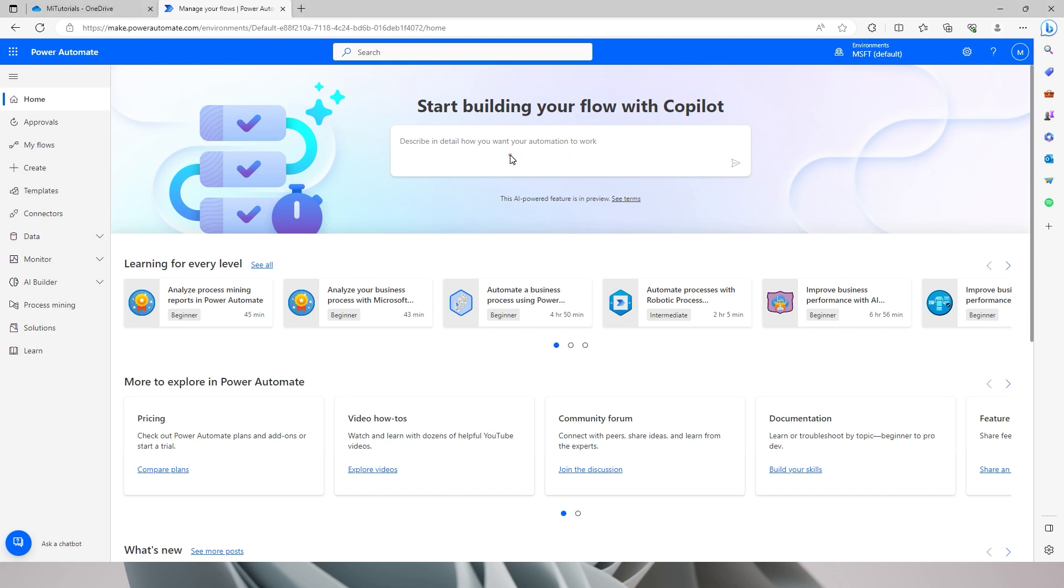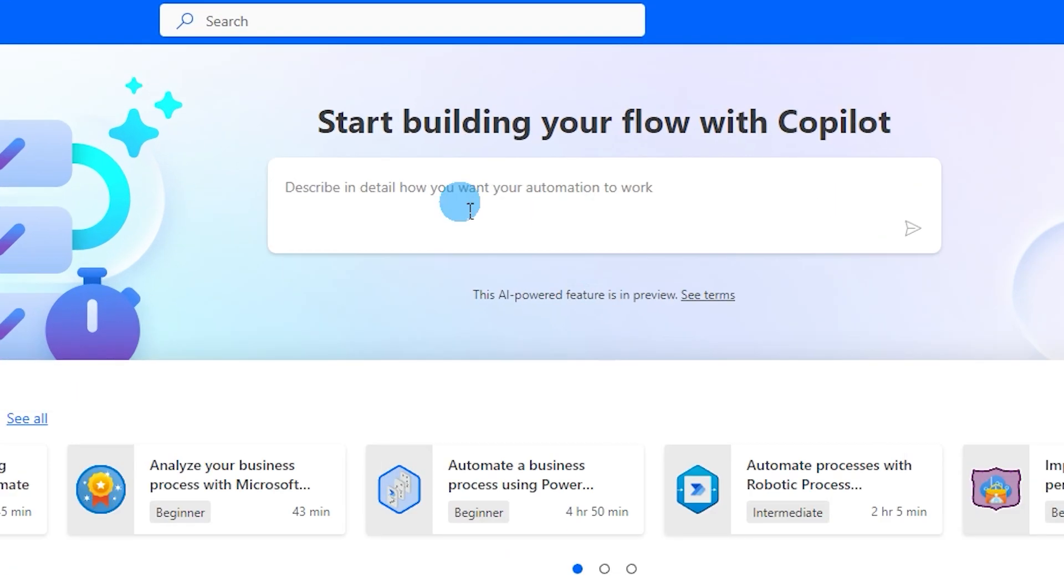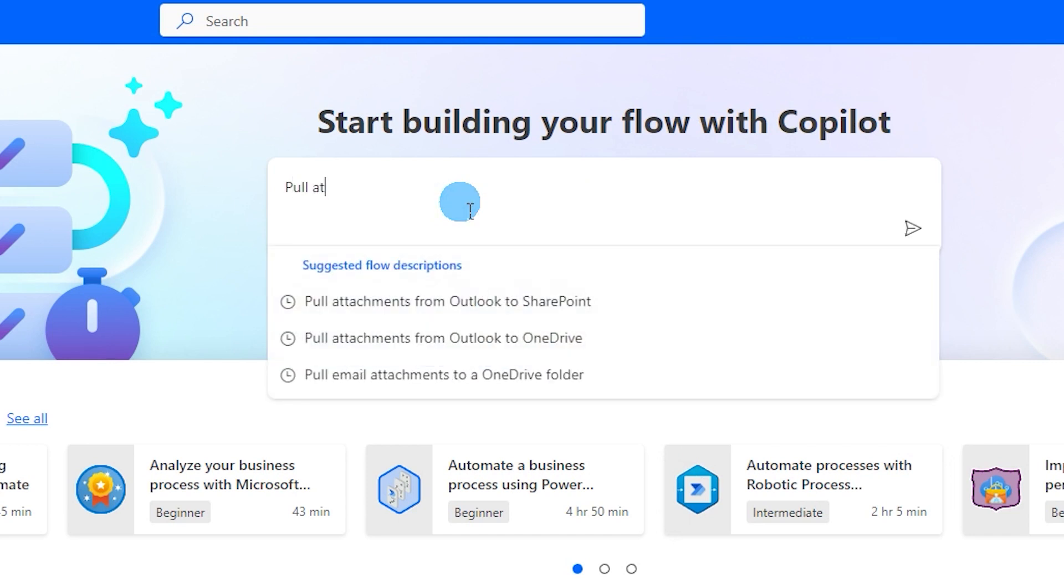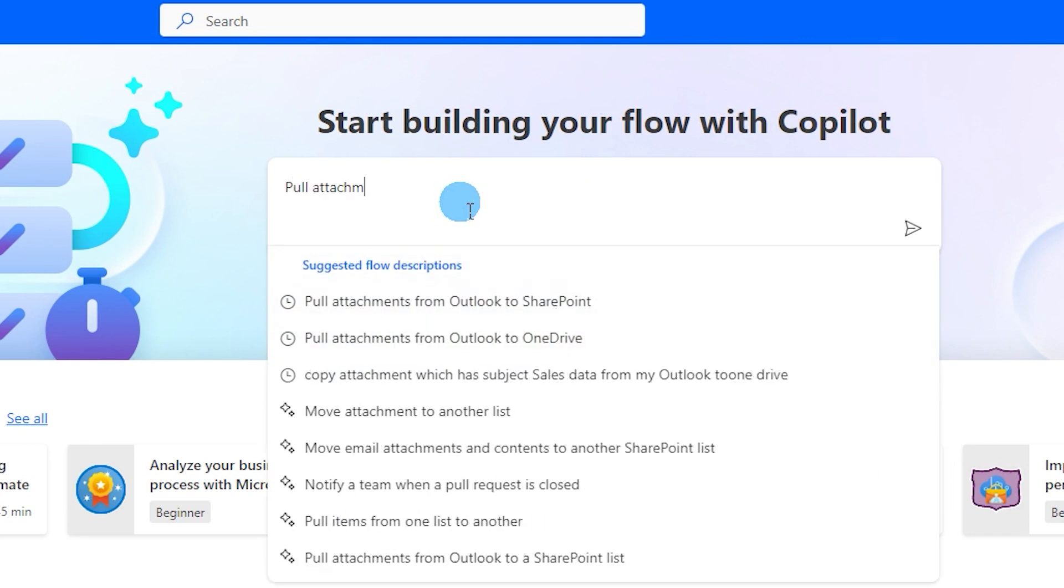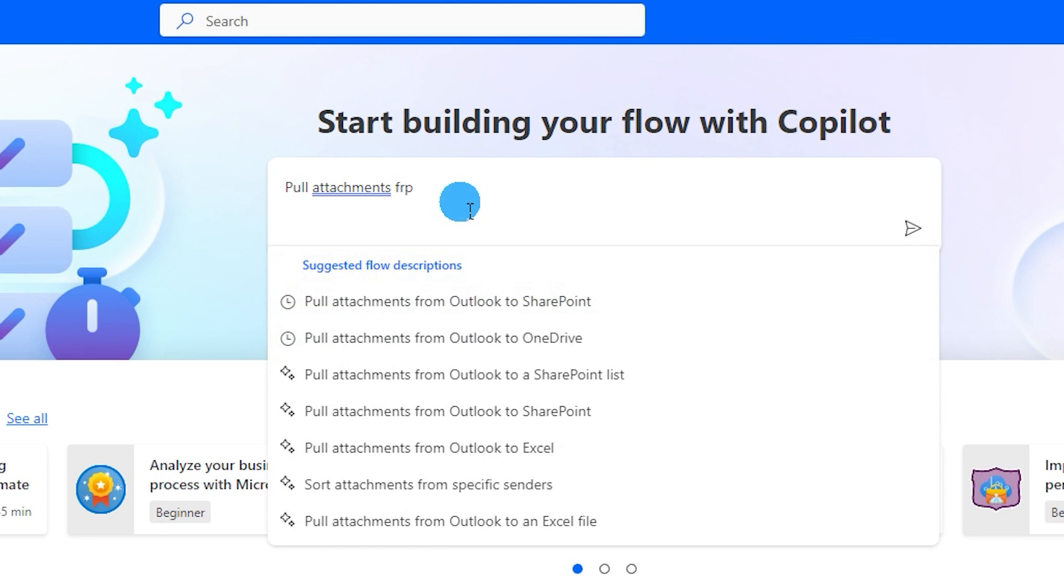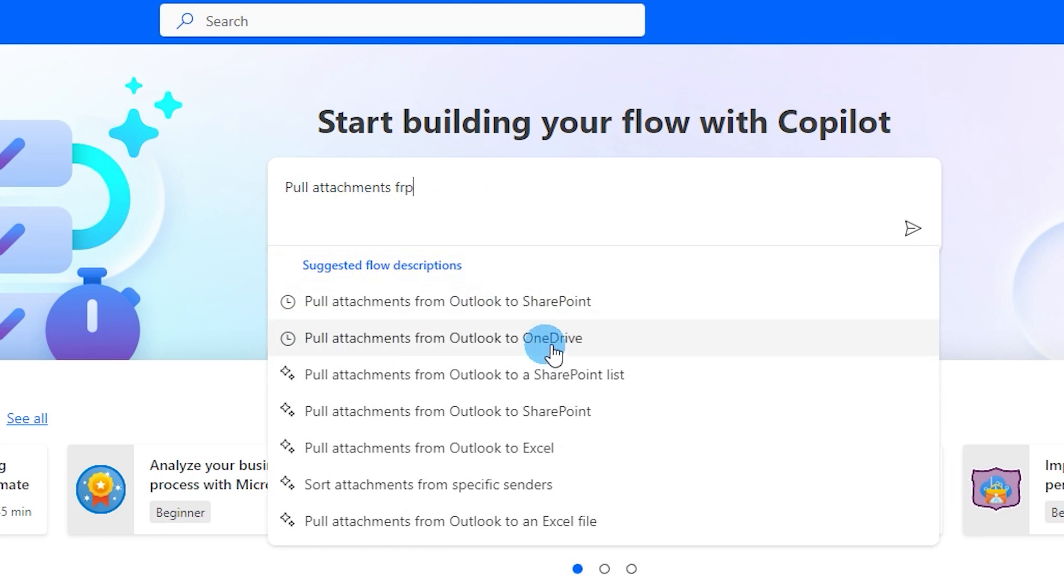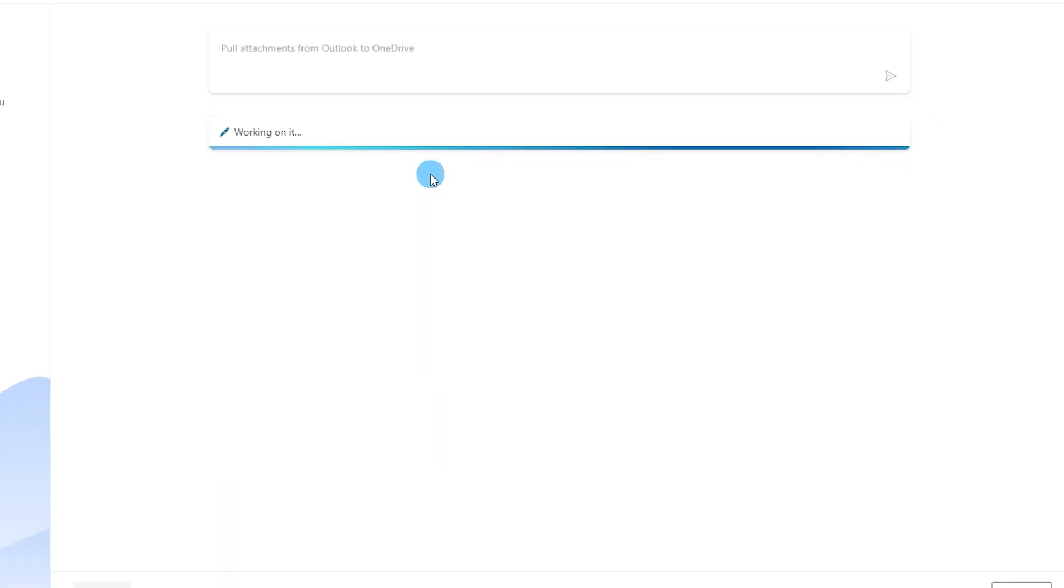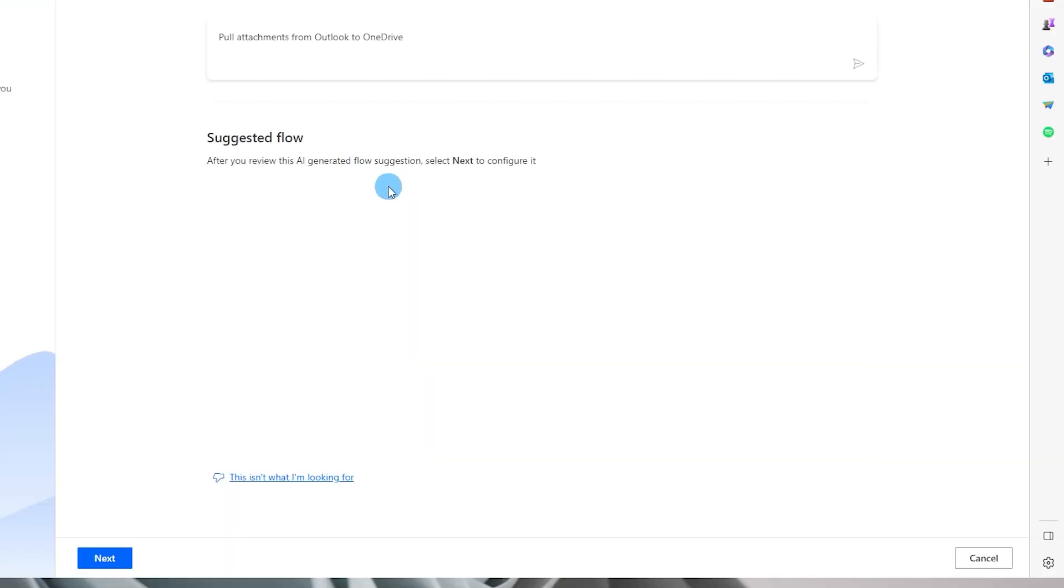So what I will do here is just describe what it is that I am looking to automate. For example, I'm going to say pull attachments from Outlook to OneDrive. You can also do SharePoint or SFTP. In this case I'm just going to do OneDrive. I'm going to select here.